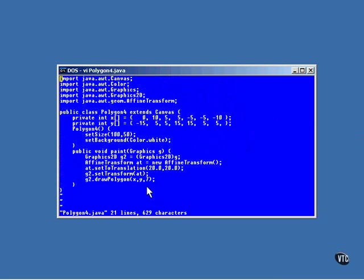This sort of point translation is something that's built into the Graphics 2D class. So, we will need to use the Graphics 2D object. This is the construction of an affine transform object. And this is a call to its set-to-translation method that instructs the affine transform object to add 20 to the x and y values of each point to be drawn.